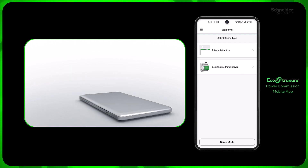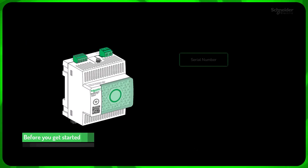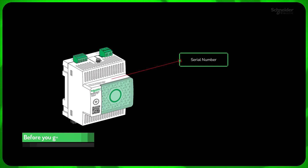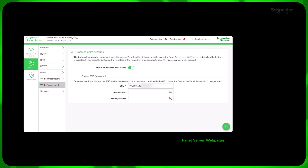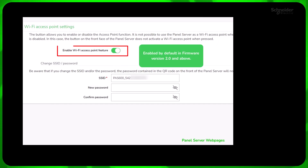Before getting started, please verify the serial number of your panel server. If it begins with the sequence 542.5101 or higher, it has firmware version 2.0 or above. The access point feature is enabled by default. However, if you previously disabled it, please re-enable this feature on the web page.